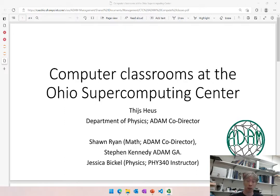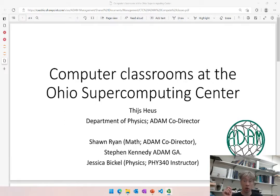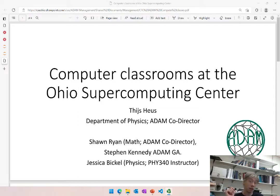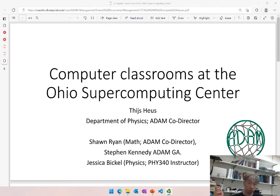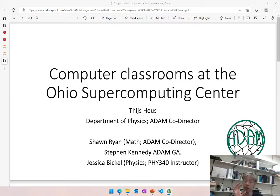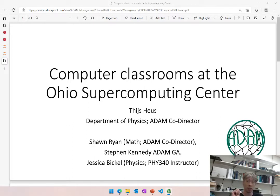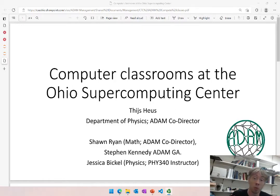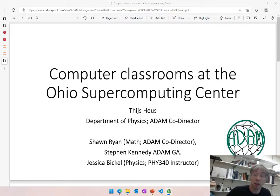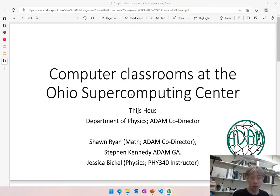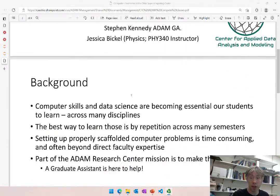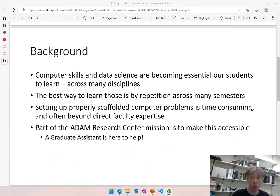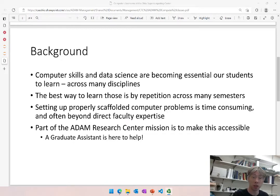This work is done by me, Thijs Heus, in the physics department and also co-director of the Center for Applied Data and Analysis Modeling here at Cleveland State, in collaboration with Sean Ryan my co-director, Stephen Kennedy who's a great help as the graduate assistant on this project, and Jessica Bickle who is one of our guinea pigs in figuring out how to set up the class properly and see what kind of barriers need to be overcome. Let's have a quick rationale for why we're doing what we're doing and then have a guided tour through the facilities.